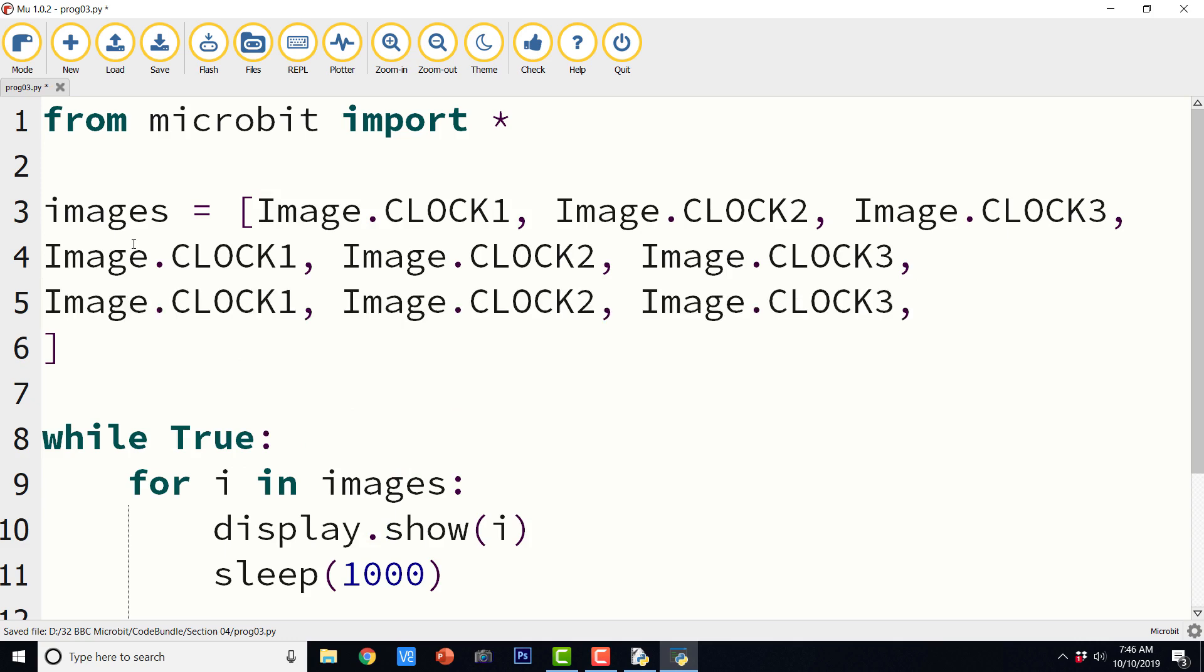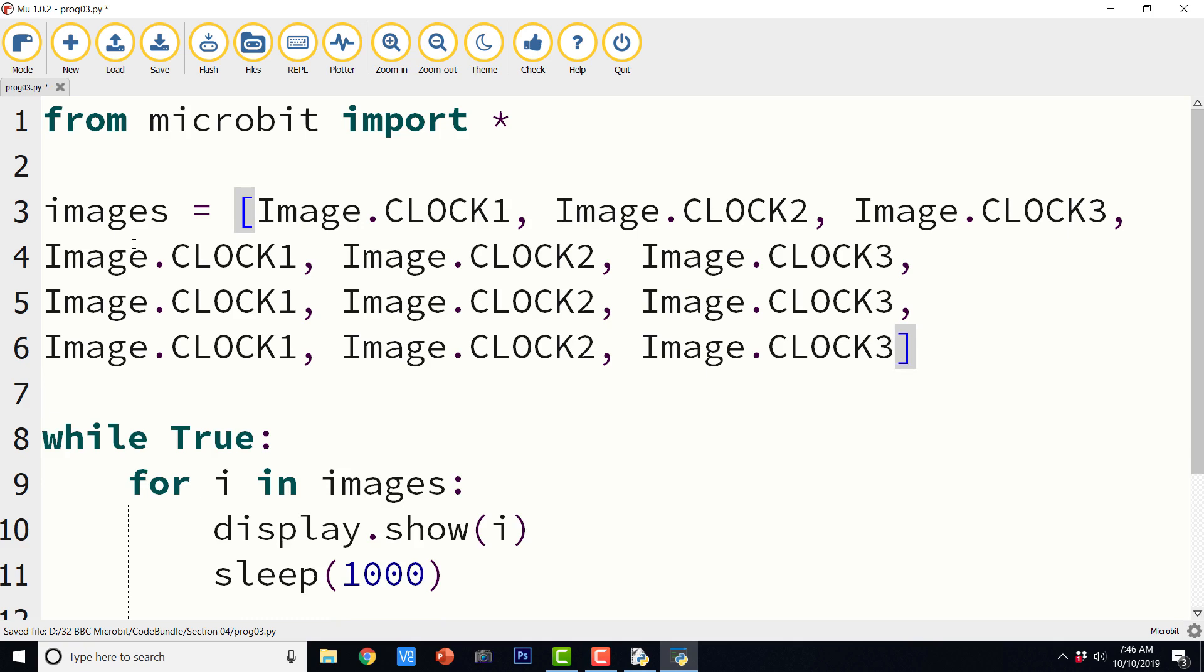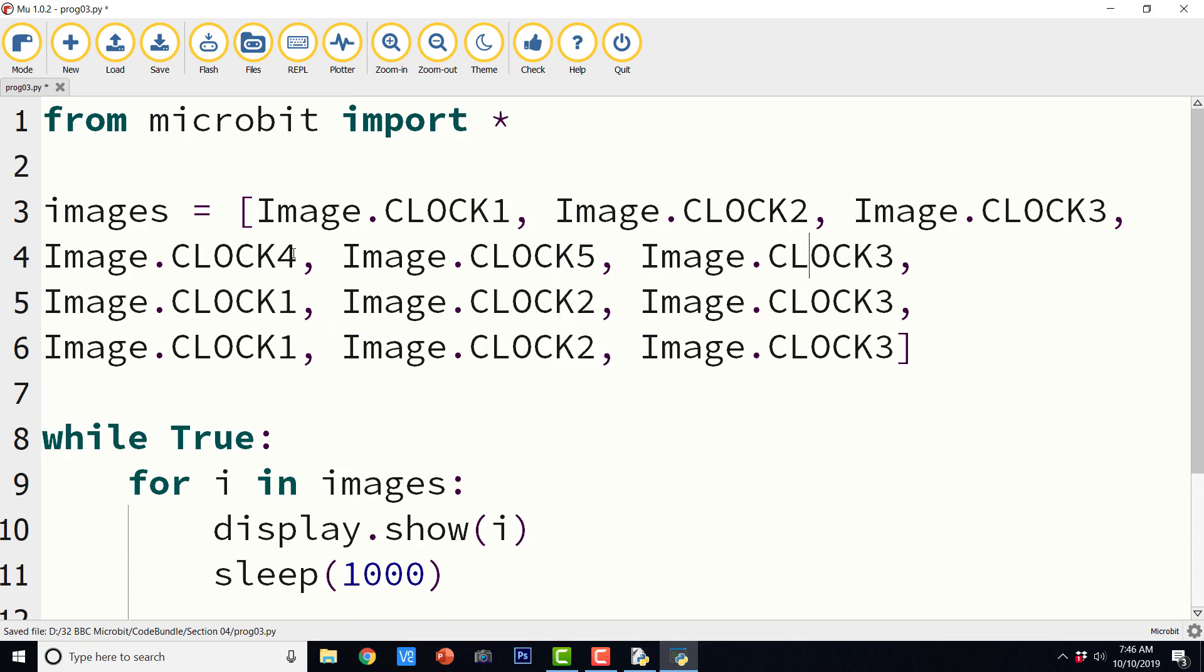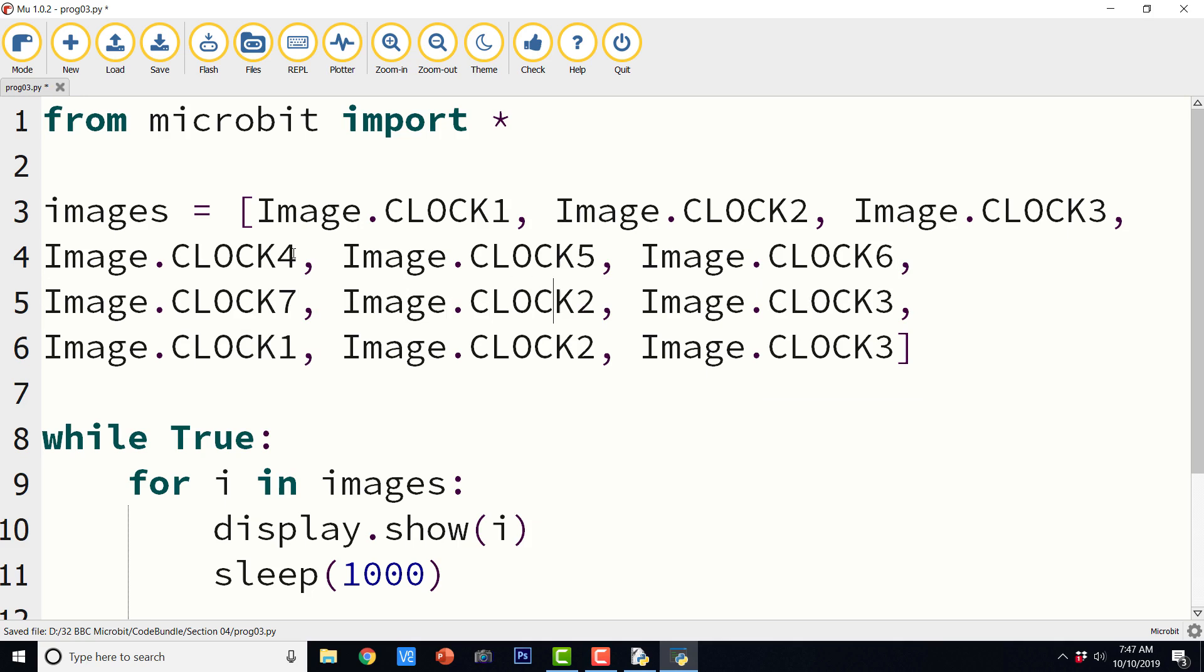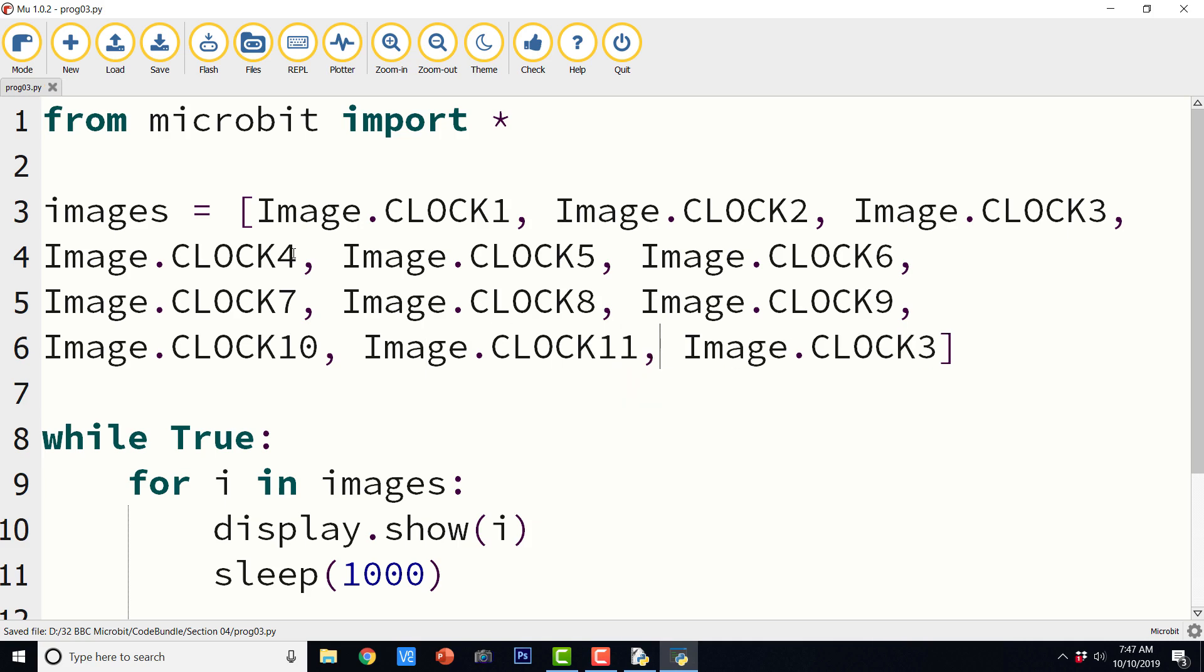And let me copy this entire row as it is. There are 12 images, right? So these are 12 images. And 4, 5, 6, 7, 8, 9, 10, 11, 12.